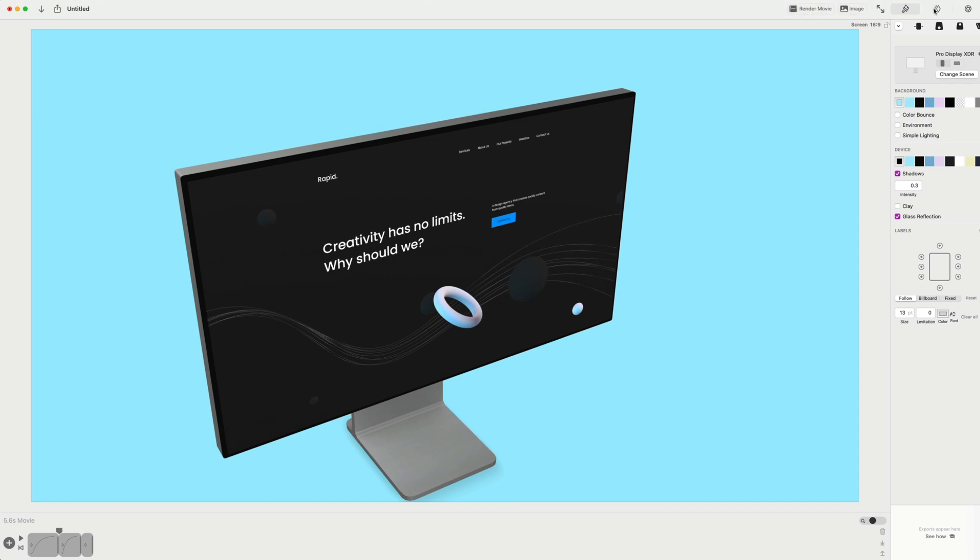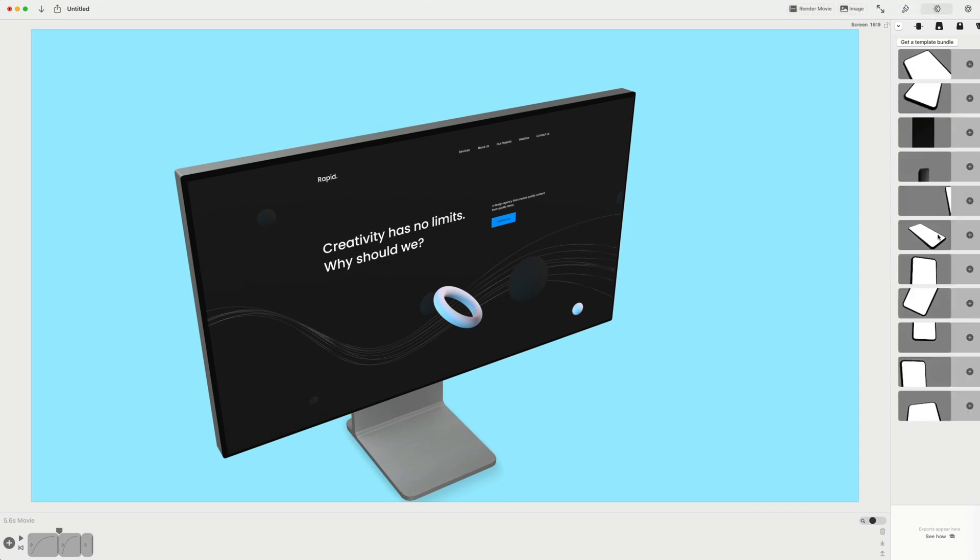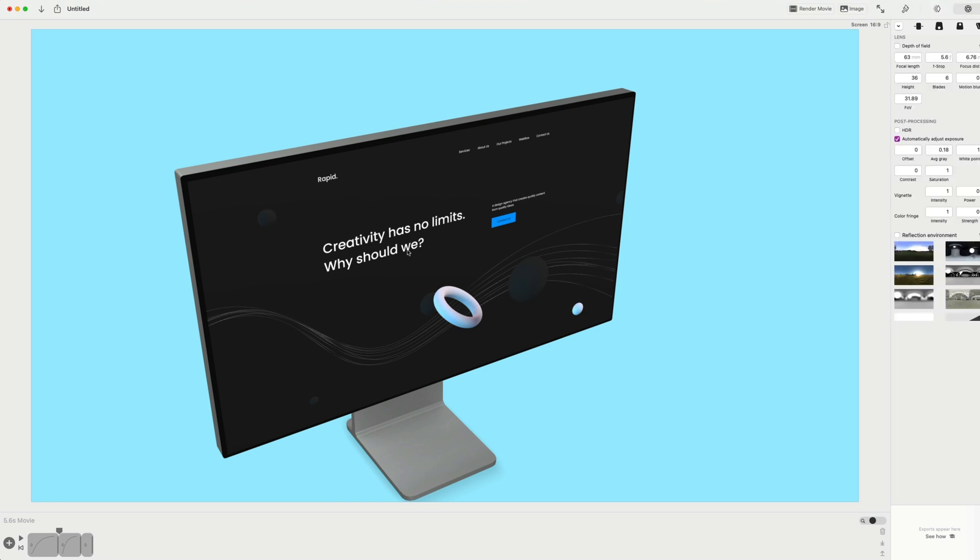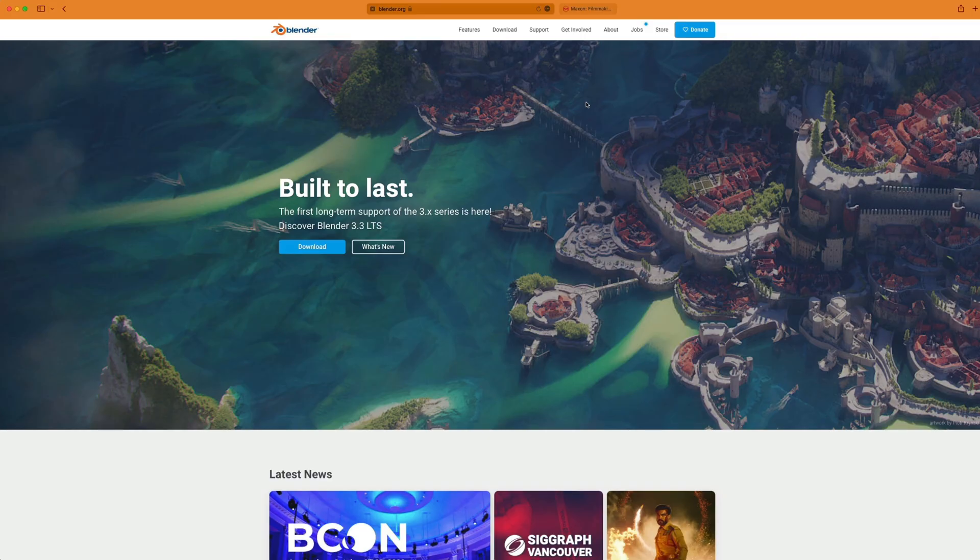And I can render this as a video or just screenshot the image. And they've got a lot of animation templates and camera settings that you can adjust in here. But it's really good for adding your designs like your app designs or web designs into a monitor, a iPad or an iPhone to create a cool realistic mockup.